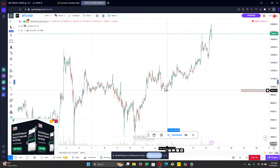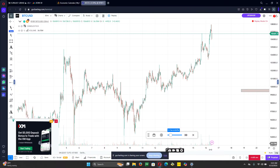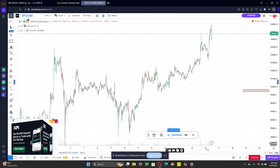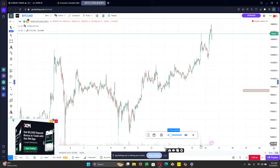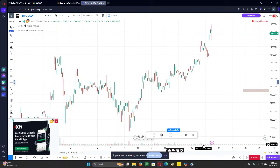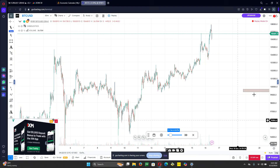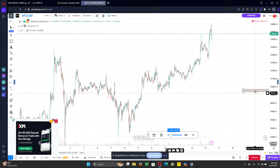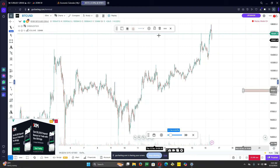Good day guys, so today I'll be talking about how to do backtesting in trading. Backtesting is very important, and it's very sad that a lot of traders don't know how to backtest.